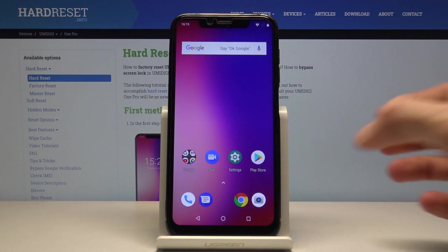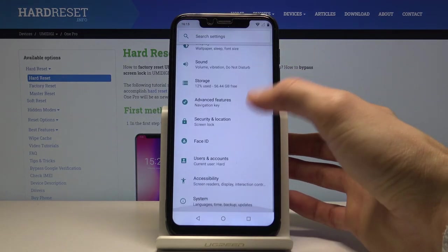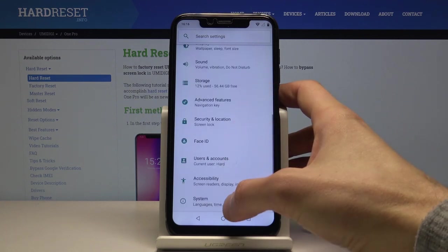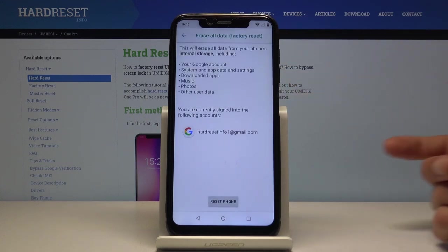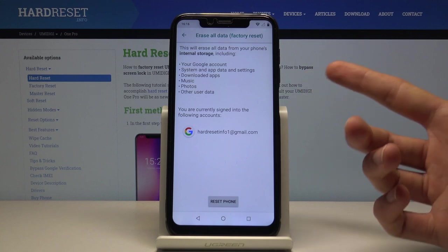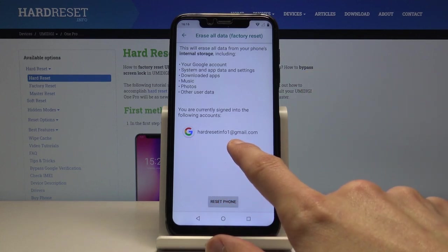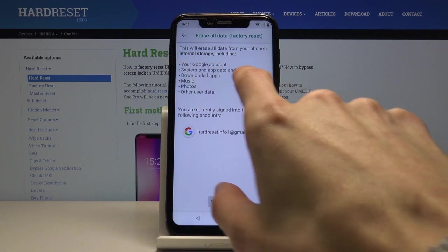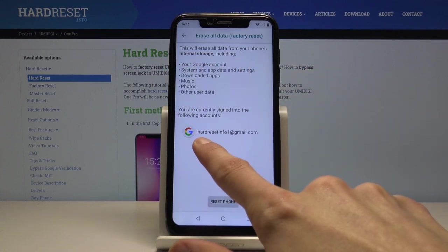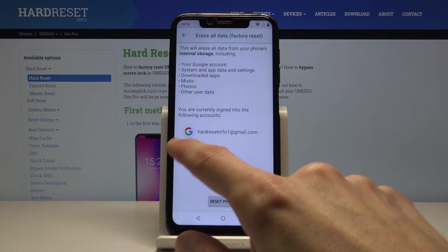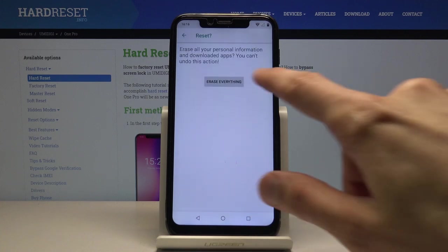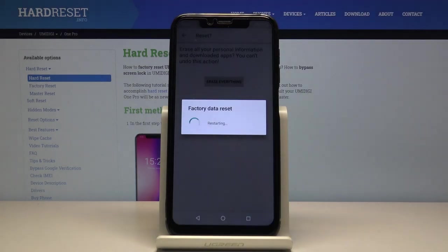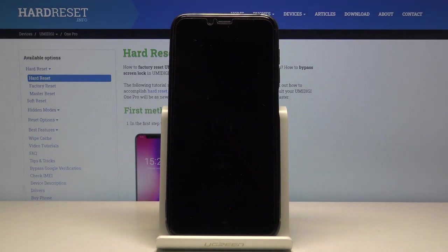Once you have access to the home screen, go into Settings, scroll all the way down to System, then Reset Options, and Erase All Data (Factory Reset). You'll see information about what will be removed, including the Google account email we just added, and it will also remove the previous account that was blocking us — which isn't listed. Tap Reset Phone and Erase Everything. The process will now begin.